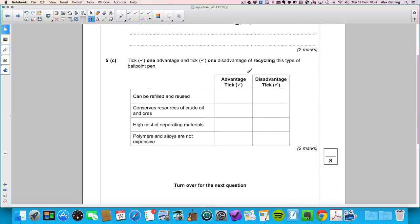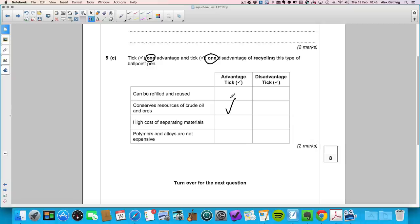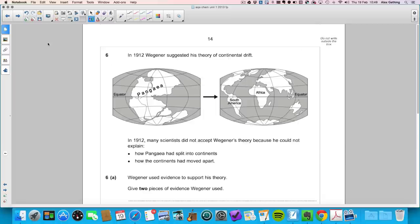Question 5c: tick one advantage and one disadvantage of recycling this ballpoint pen — make sure you only tick one in each column. The advantage is that it conserves resources of crude oil and ores. The disadvantage is that it costs a lot to separate the different materials.